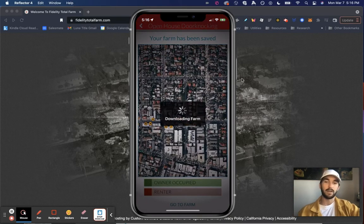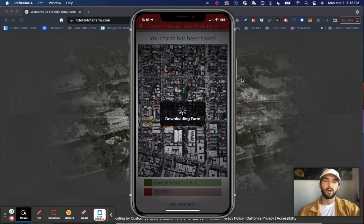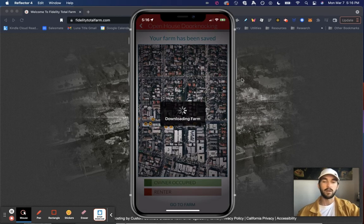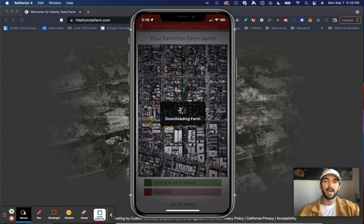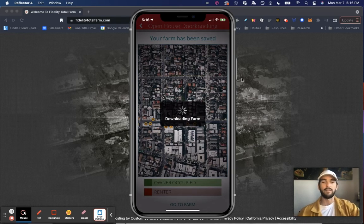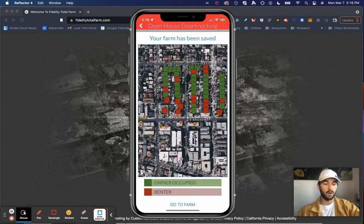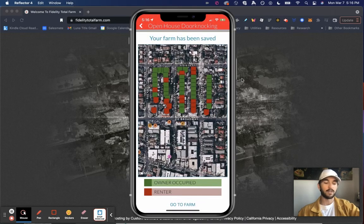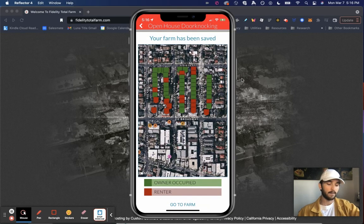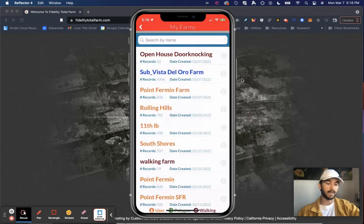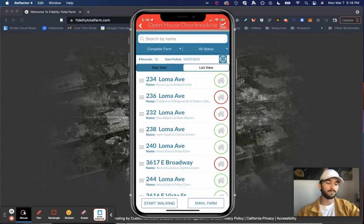And it's actually going to give me a breakdown of which properties are owner occupied and which are non-owner occupied. So like I said, once again, as you're approaching that door, you already have that information at your disposal. So now you see here, all the green icons are owner occupied. The reds are non-owner occupied. I can click go to farm.